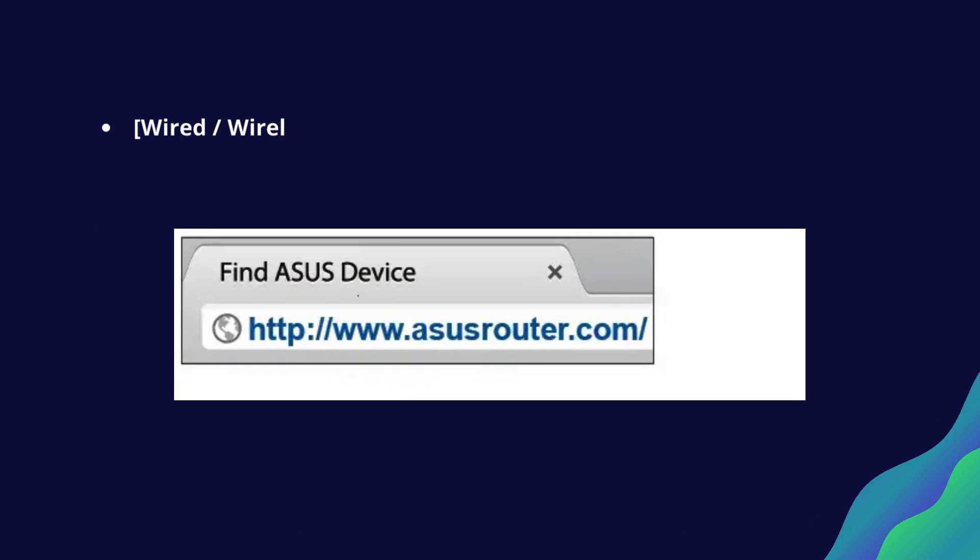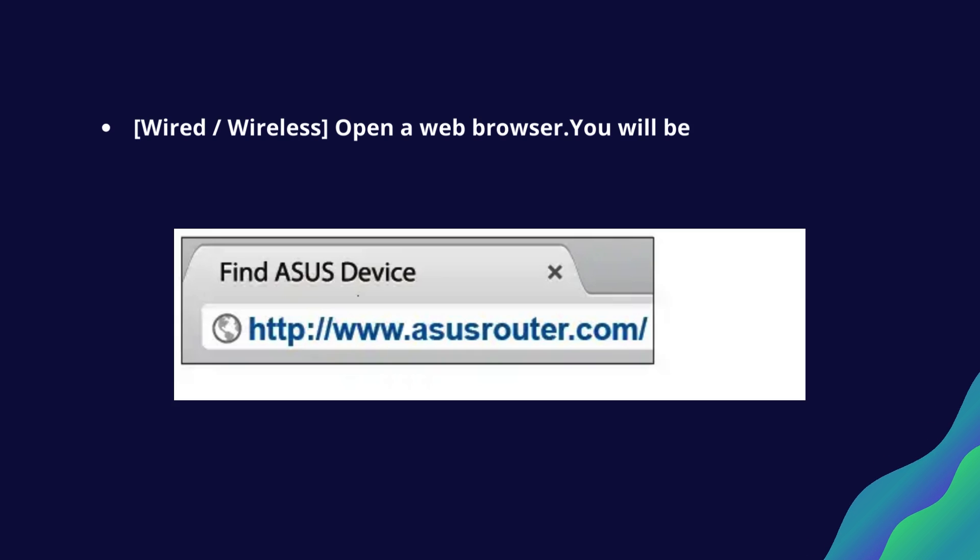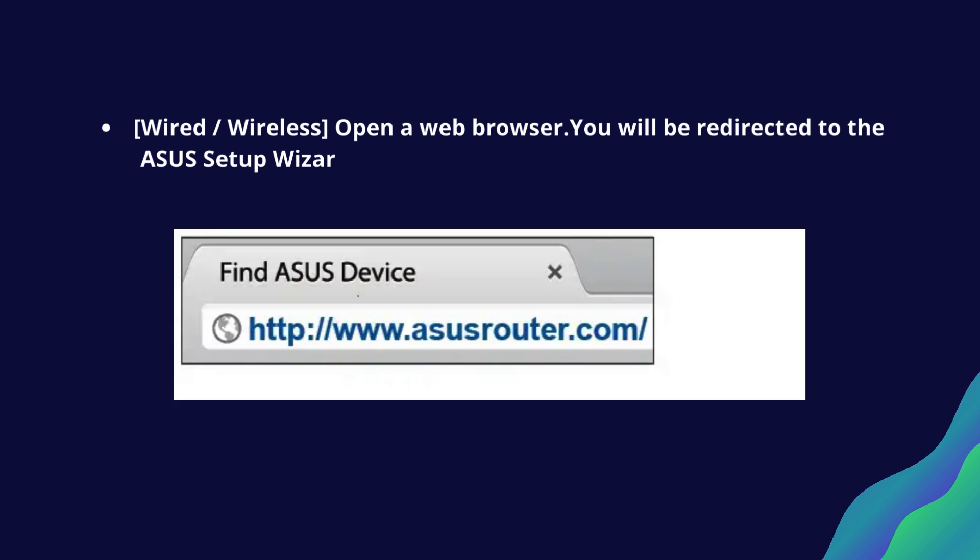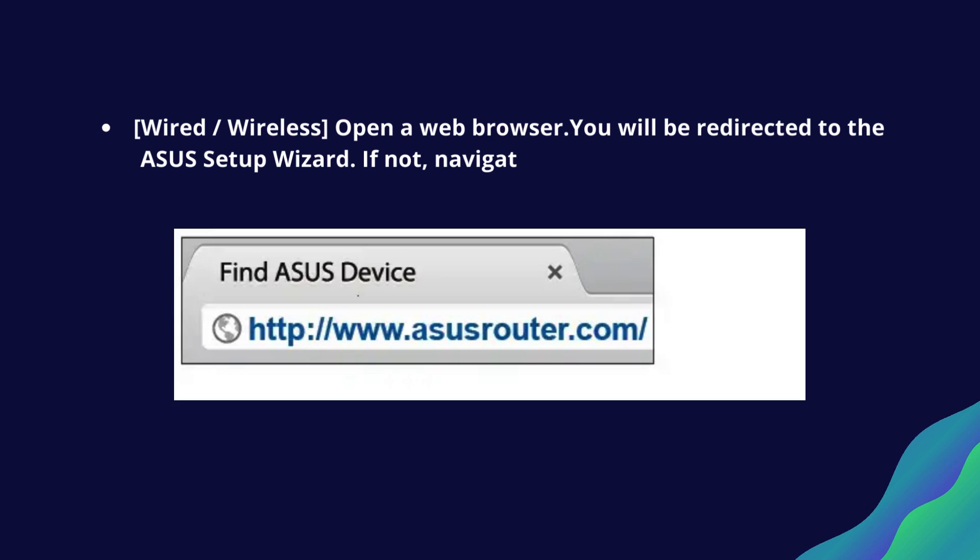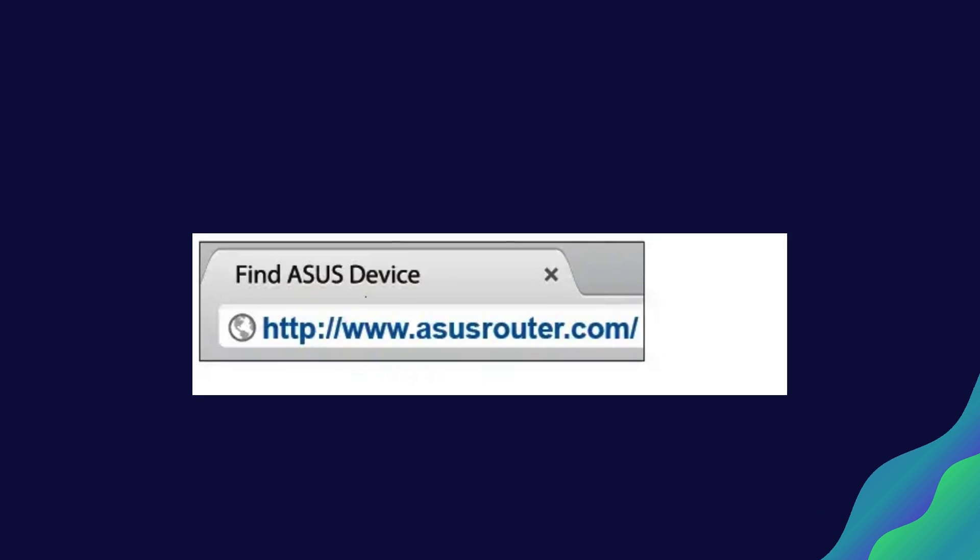Wired or wireless, open a web browser. You will be redirected to the Asus setup wizard. If not, navigate to http://www.asusrouter.com.